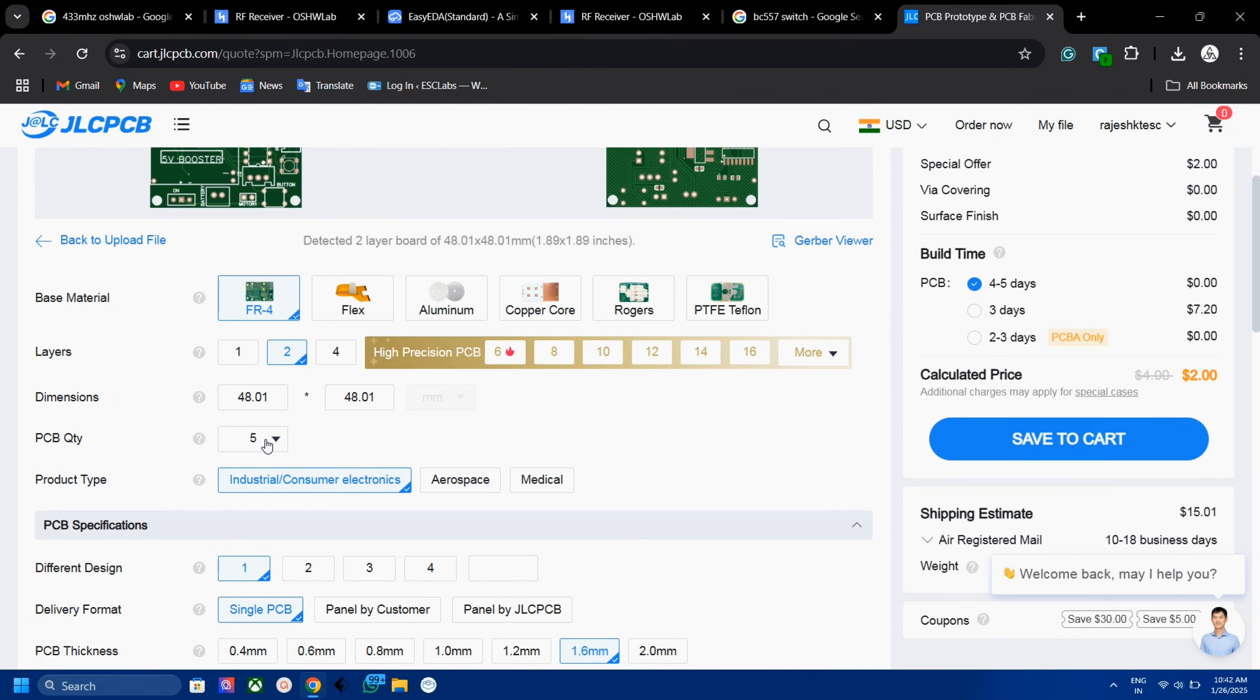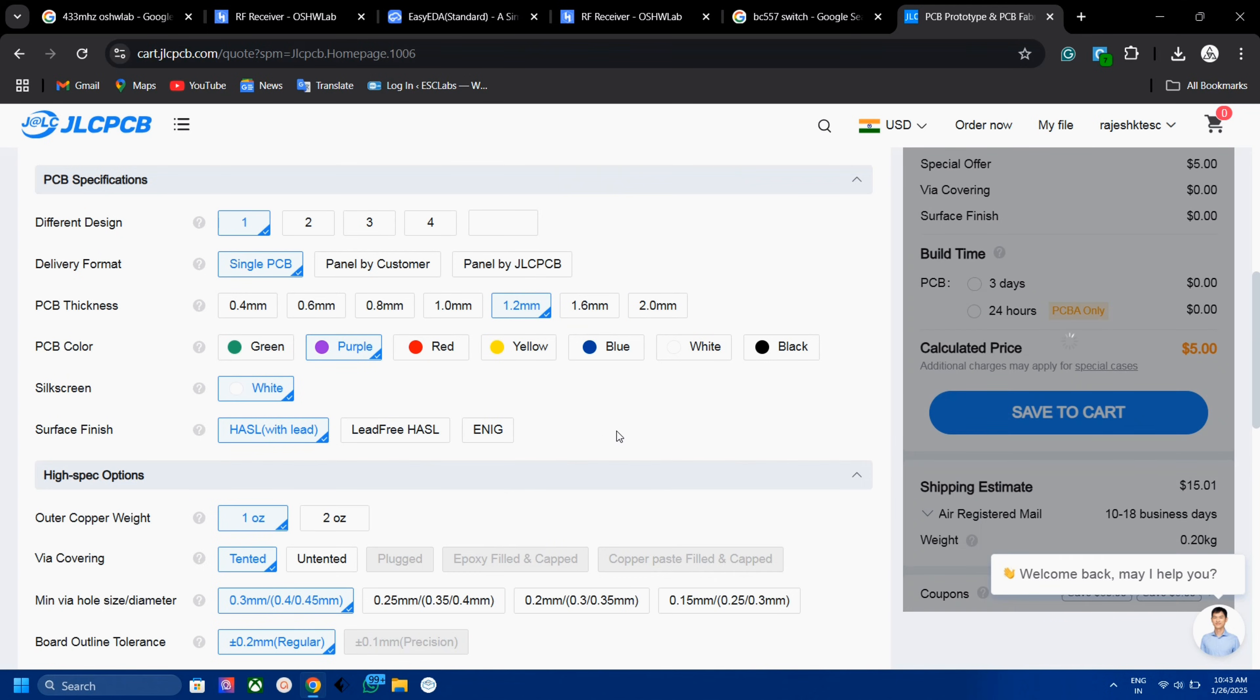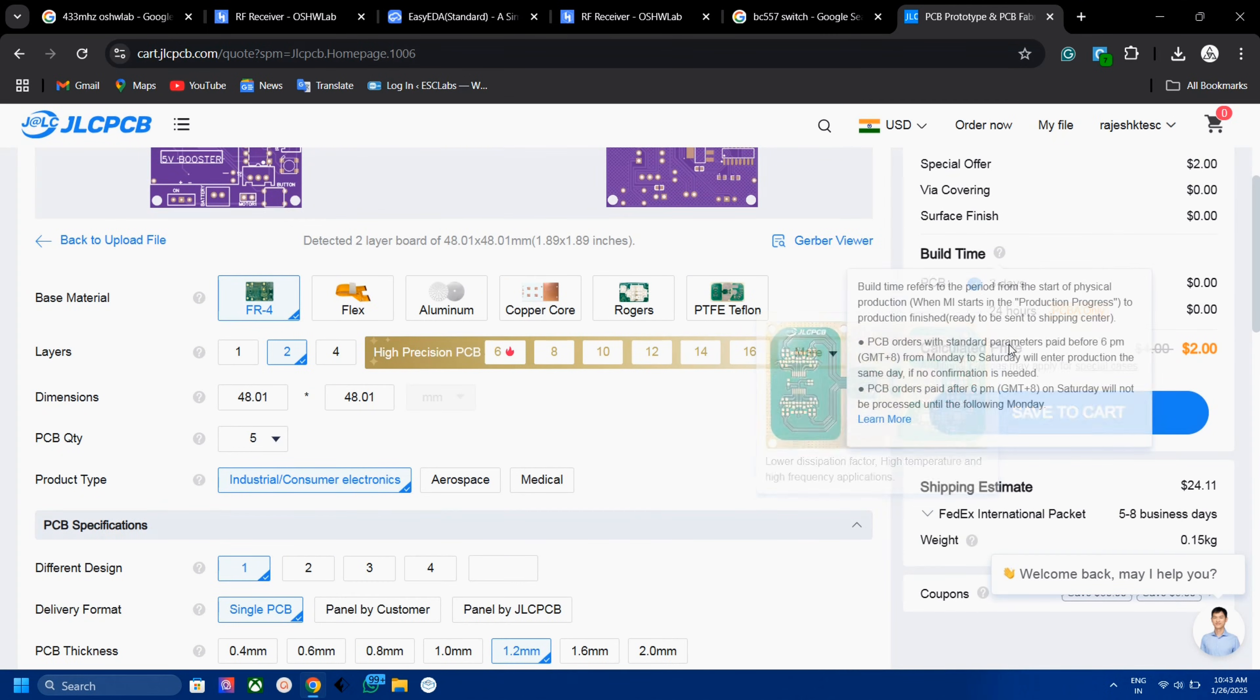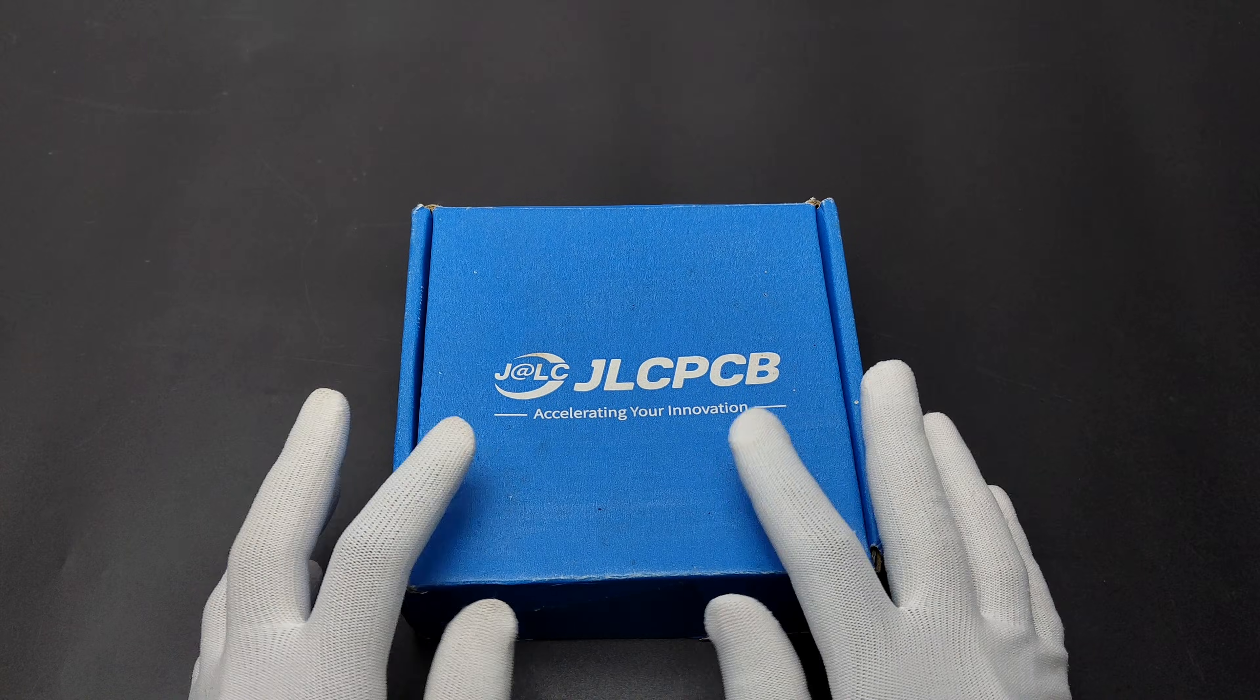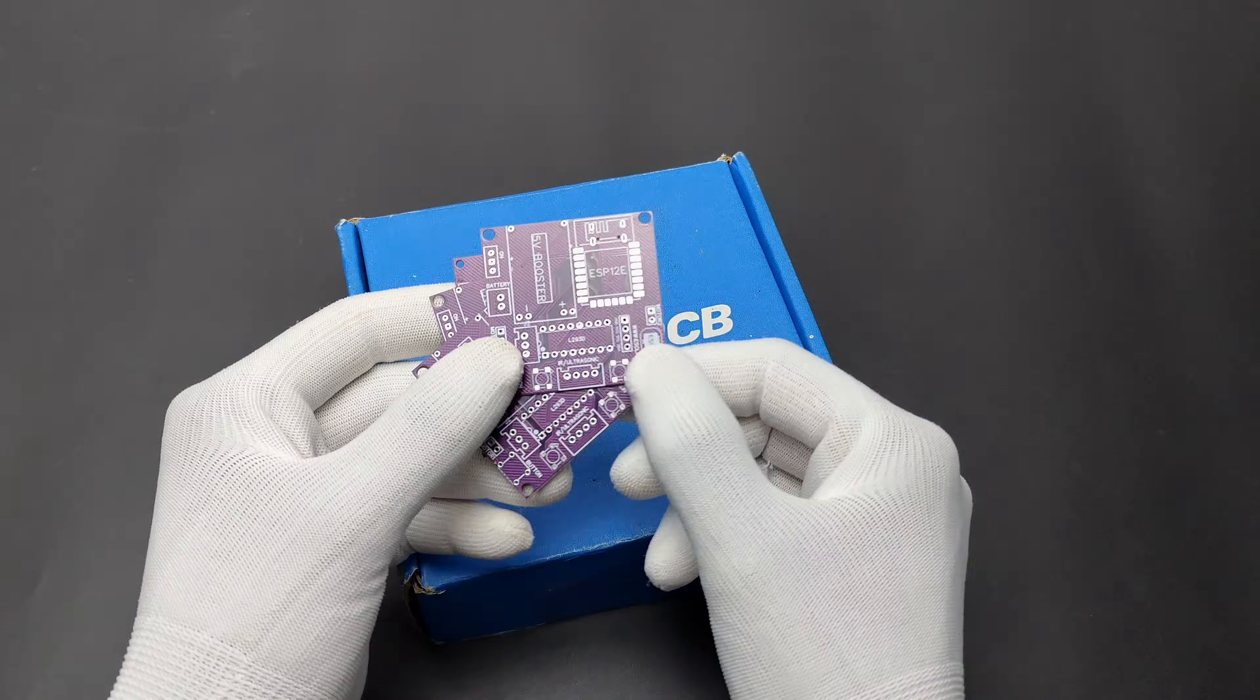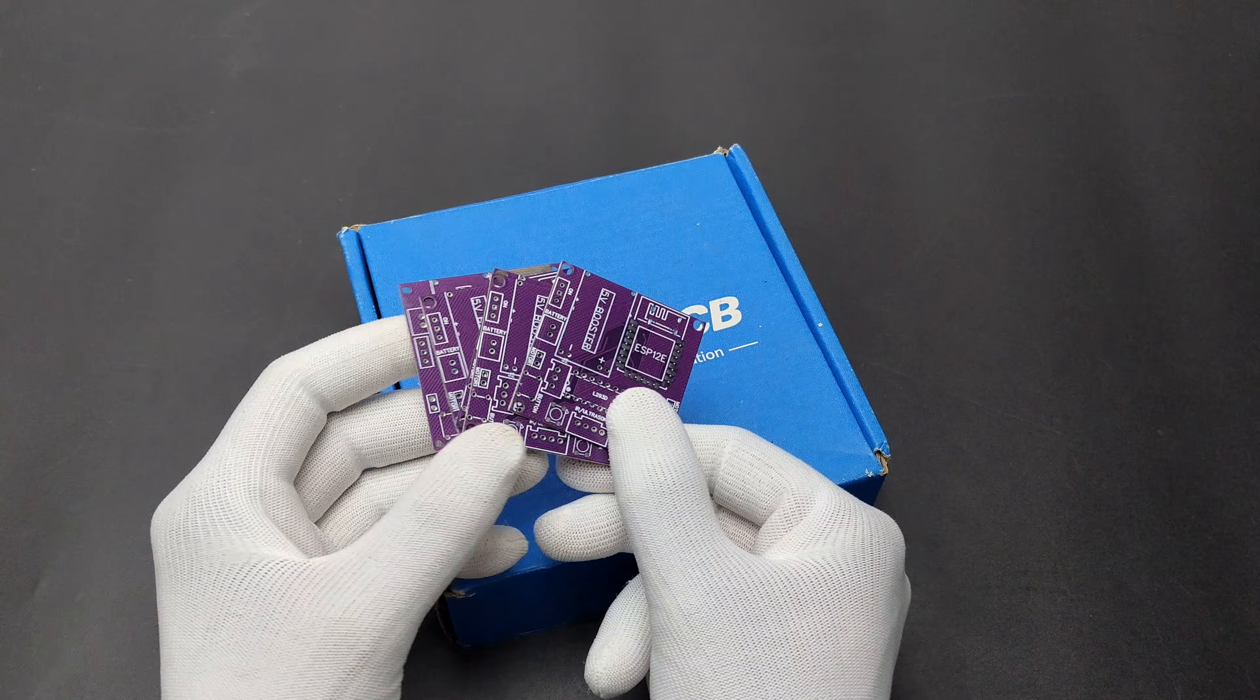Then we can select quantity, color, thickness etc. Then select the shipping method and address then place the order. After 10 days I received the PCBs from JLCPCB. Here are the PCBs. The PCB quality is awesome as always.